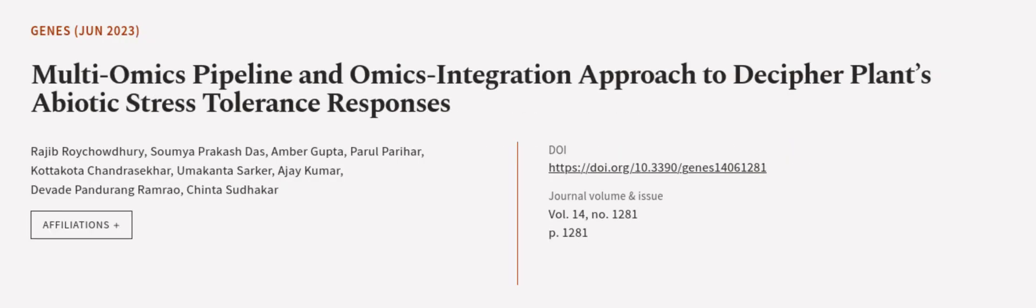This article was authored by Raji Broychothari, Somya Prakash Das, Ambar Gupta, and others. We are article.tv, links in the description below.